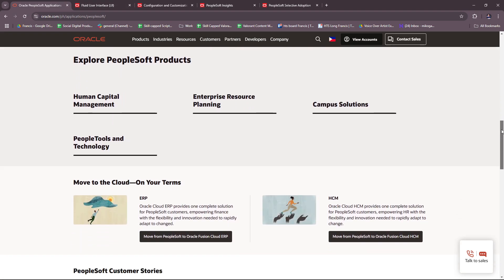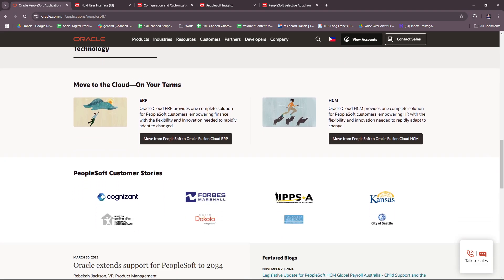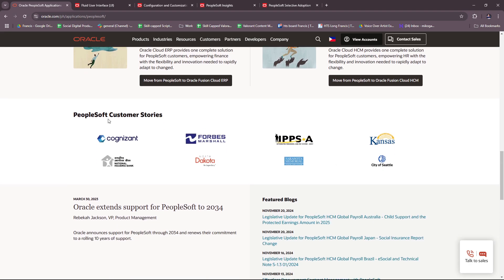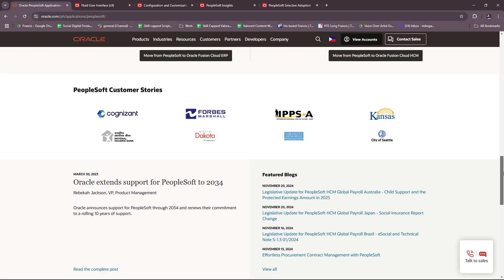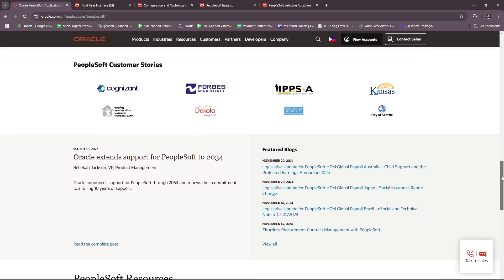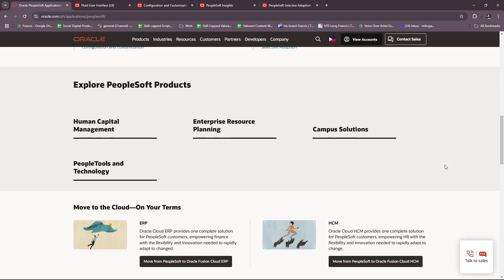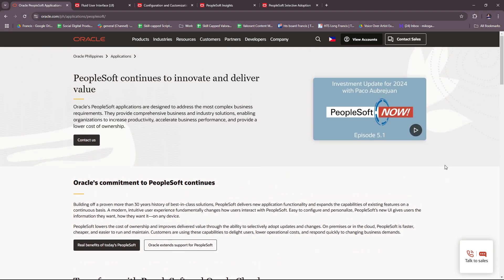Here are just some of the PeopleSoft products. As mentioned earlier, we have Human Capital Management, People Tools and Technology, Campus Solutions, and Enterprise Resource Planning. You can move to the cloud on your terms. And here are some of the PeopleSoft customer stories — these are some of the brands that have been affiliated with PeopleSoft Oracle. That's basically what they have on their front page for more info on what they offer in their software.